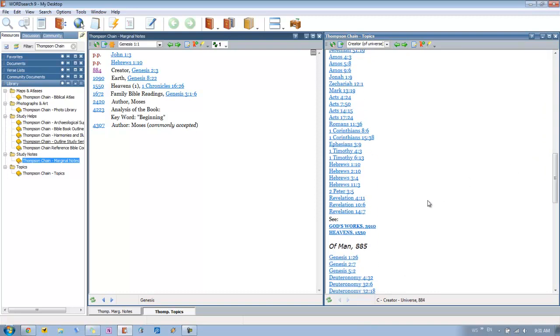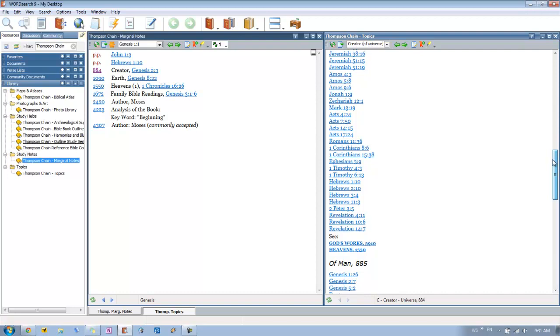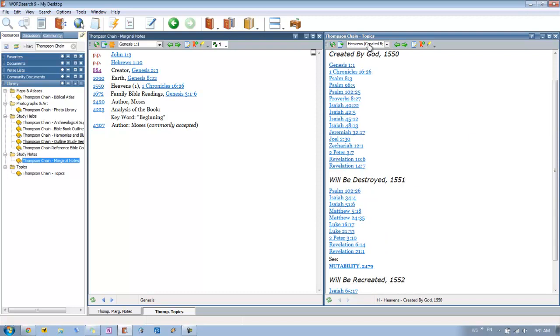Then you scroll down here to the bottom. You see these C links and these take you to related entries as well. So you can see God's works, which is topic 3910. Or heavens, which is topic 1550. And since that's one here, 1550, let's go ahead and click on it. So we can see that the heavens were created by God. And then these are all the different verses in the Bible that are talking about that. So that's how you can use the marginal notes and the Thompson Chain topics together.